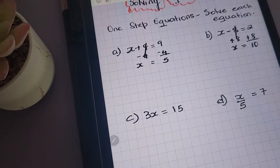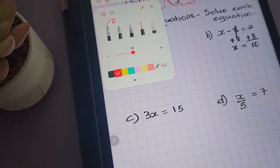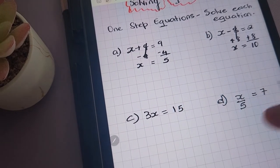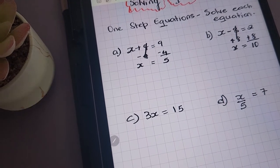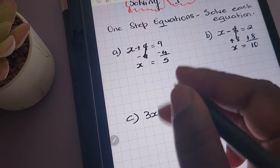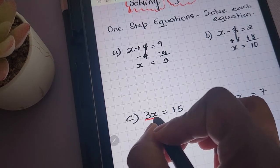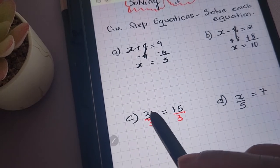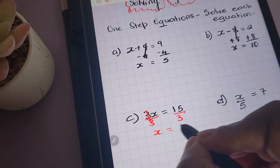Let's take a look at the other two equations. Down here we have 3x equals 15, and we're solving for x. So that means we need to remove the 3. The operation connecting 3 and x is multiplication, so to remove the 3 we'll have to divide both sides of the equation by 3 — division is the opposite of multiplication. We're left with x equals 5.